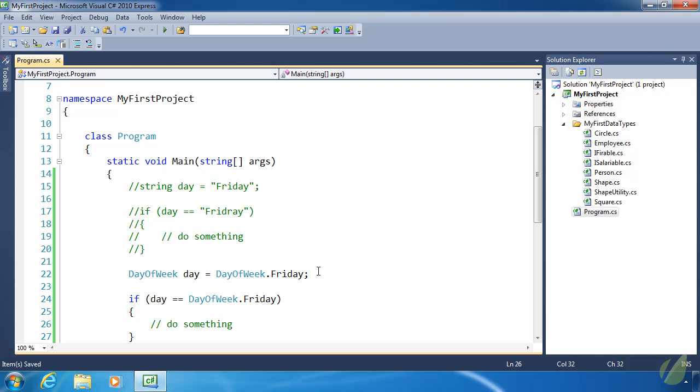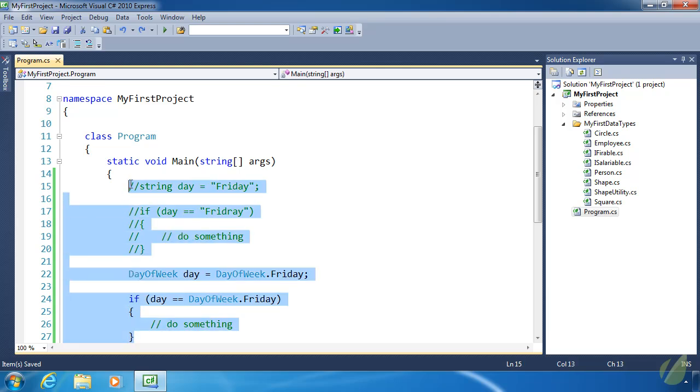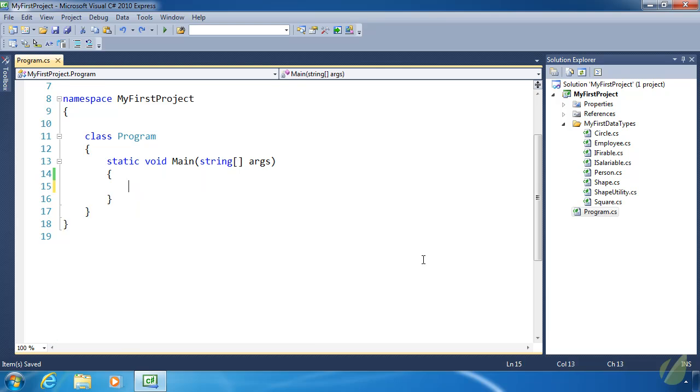So if we make any mistake whatsoever, the compiler is going to say, uh-uh, you made a mistake. Fix it. Because enums are strongly typed. So enums are more reliable. And that reliability comes from the fact that they are constant values.